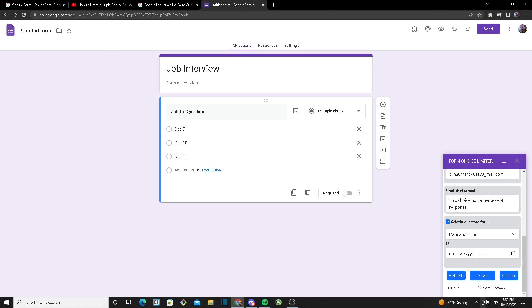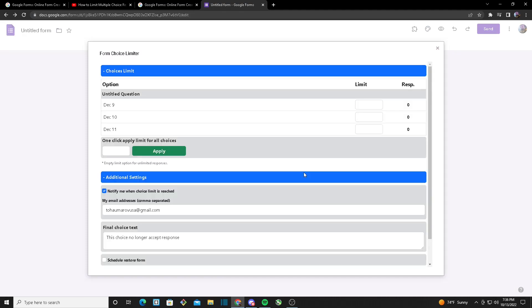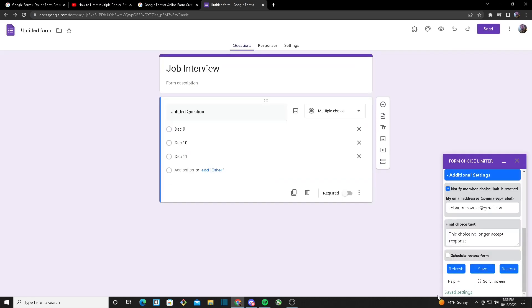Another feature we provide is Full Screen. So as you can see down here, we got the Go Full Screen button. Once I click on that, the small window will go full screen so it's easier for us to configure from here.